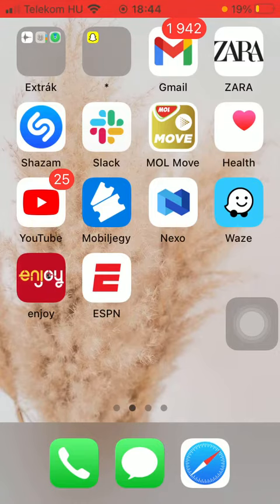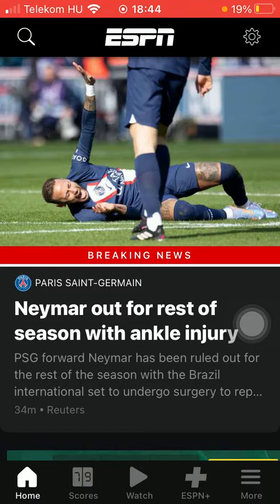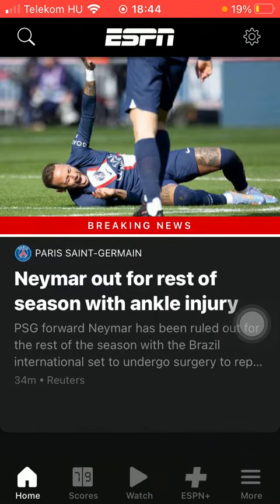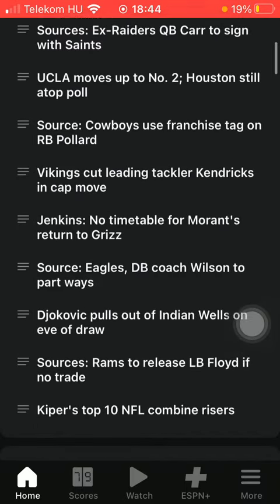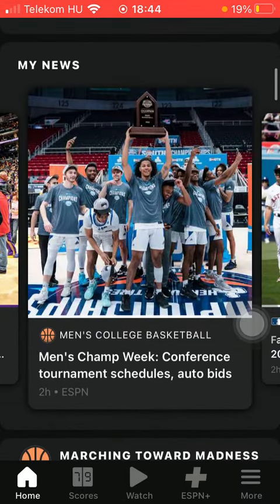Now let's jump into it. First of all, open the app on your phone. After that, you should tap on the home button down below in the left side corner of the screen, then scroll until you find the My News section.